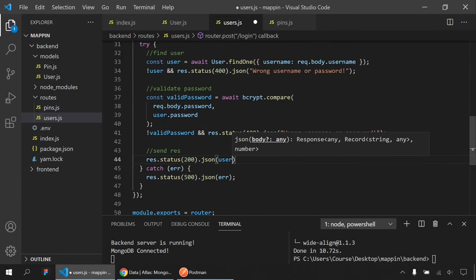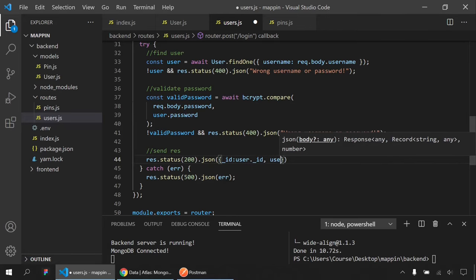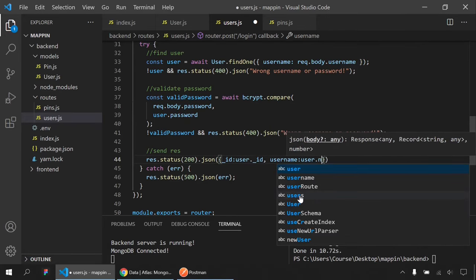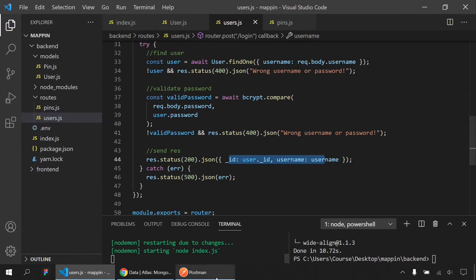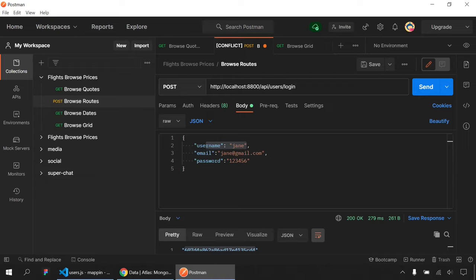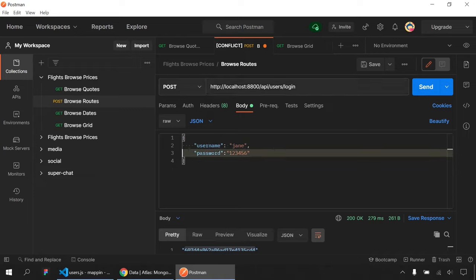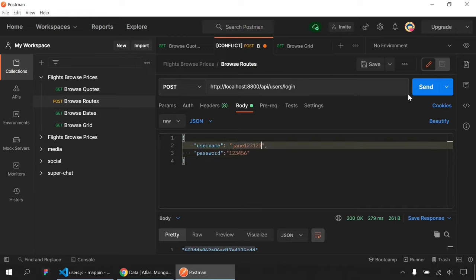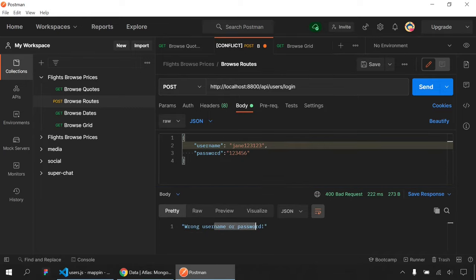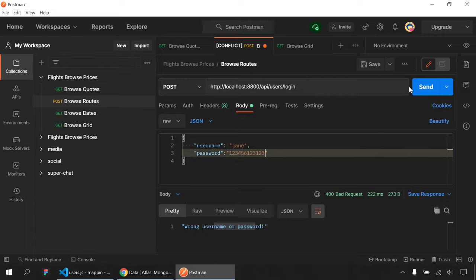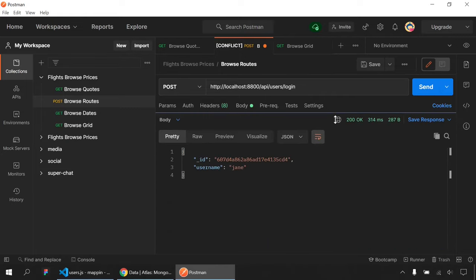For the map, the most popular options are Google Maps — which requires a billing account and credit card even though it gives $300 free usage — and Mapbox. I'll use Mapbox because it's totally free, no credit card required, with 50,000 free map loads and 50,000 free requests. I'll go to my Mapbox account, copy the public token, and store it in a .env file in the frontend. Important: in React, environment variables must be prefixed with REACT_APP_ — for example, REACT_APP_MAPBOX_TOKEN.